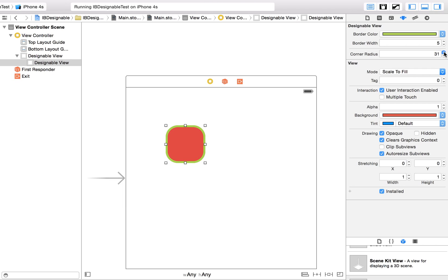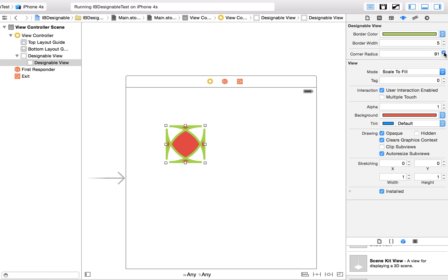Here's the cool thing I found out. When you make the corner radius big enough, this happens, and this is the coolest effect I've ever seen.